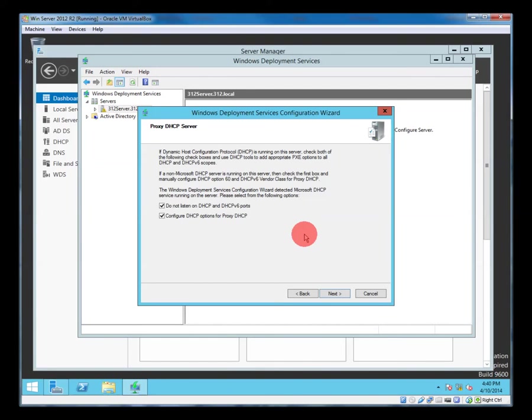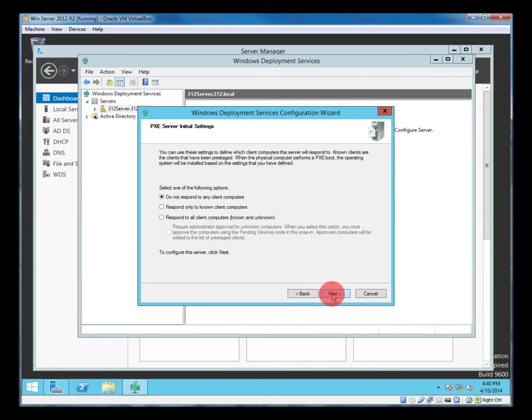These settings leave them as default because we're using a Microsoft based server setup. We'll leave them as that. Next. We're going to respond to all client computers, known and unknown.